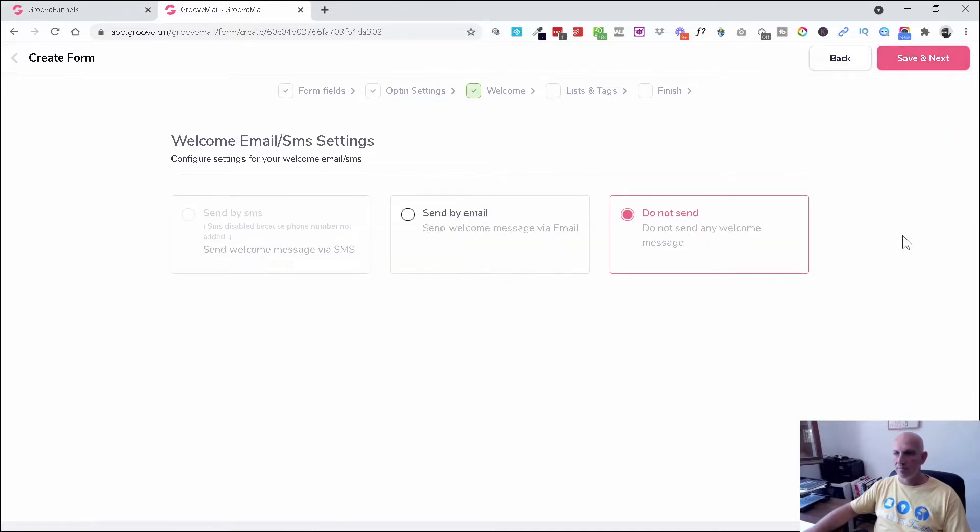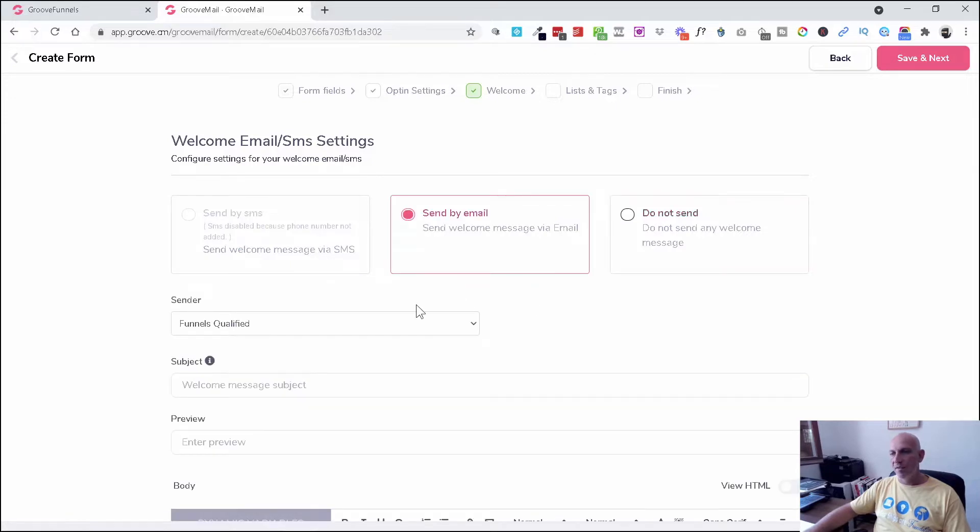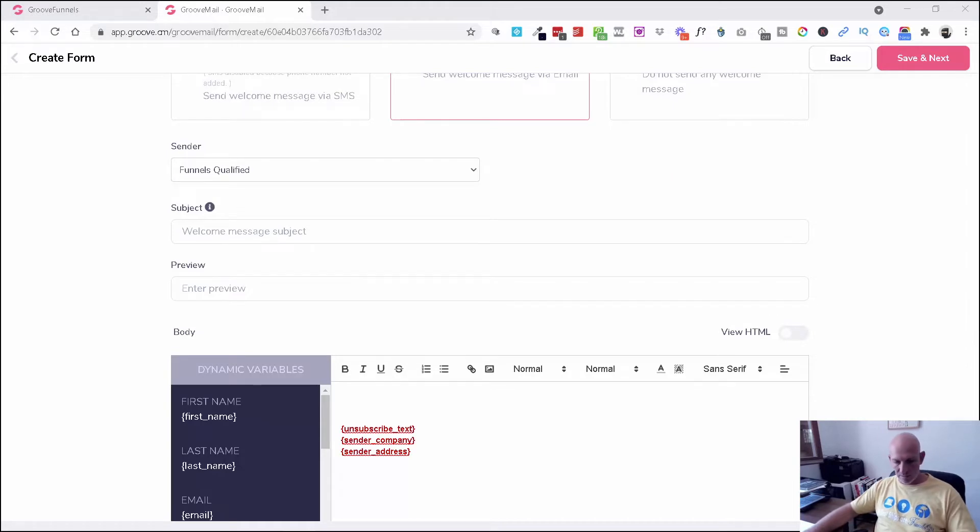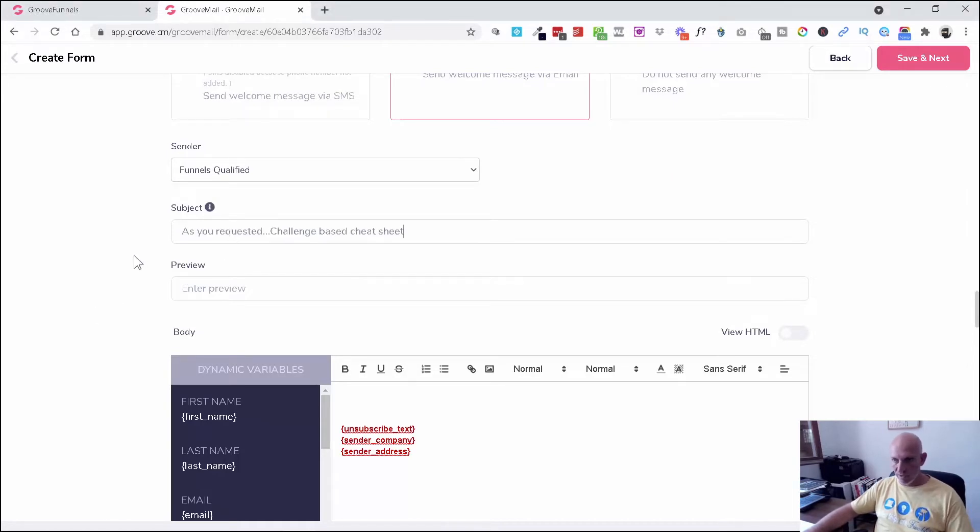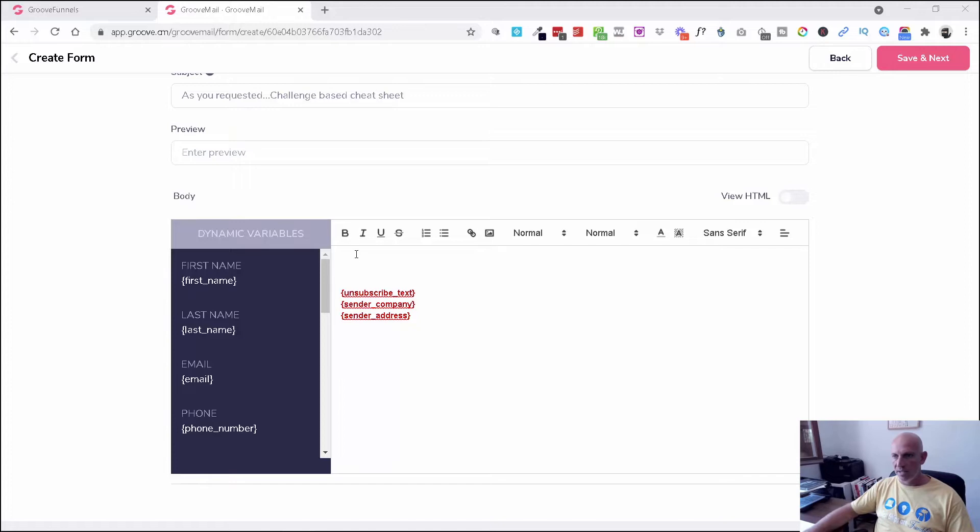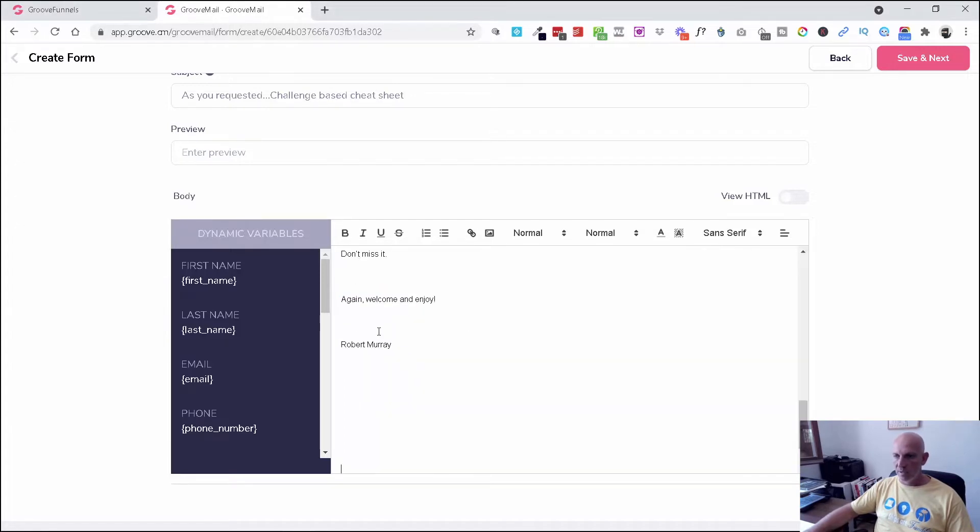So again, you've got some settings here. Send by SMS—this is obviously coming soon. Send by email or don't send—this is your welcome email. Definitely want to send a welcome email, and I'm just going to quickly paste in something from a different email. I'm not going to rewrite this. I'm just going to quickly grab our welcome email template, paste that in here. It's spacing it out a bit ugly because I've just copied from somewhere else, but that's fine.